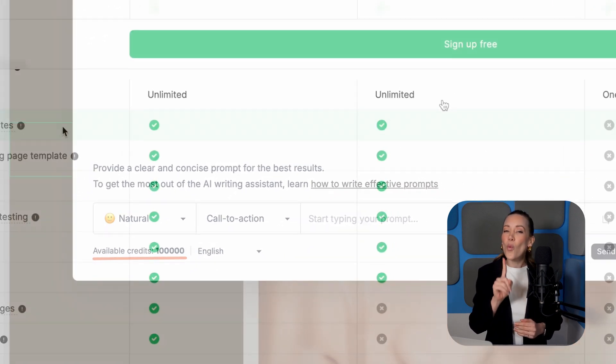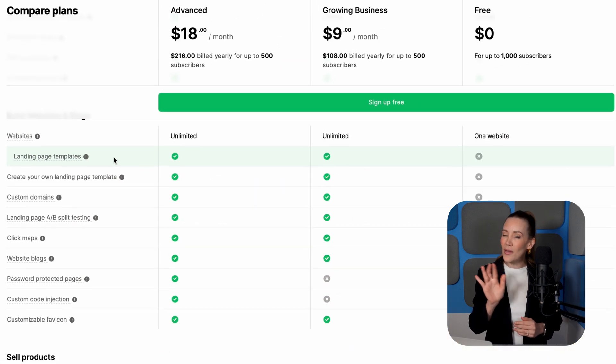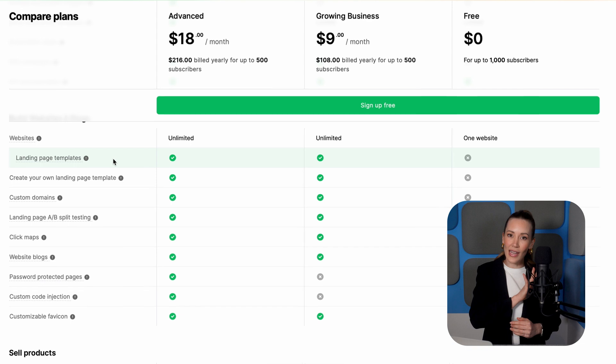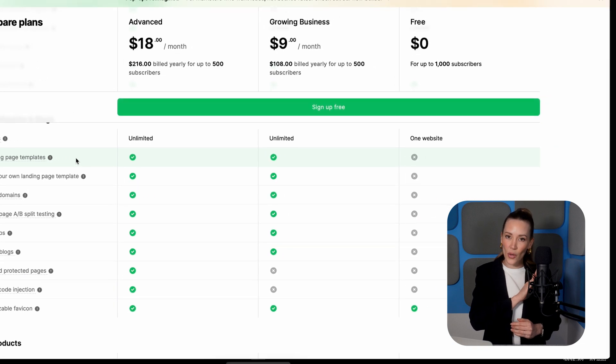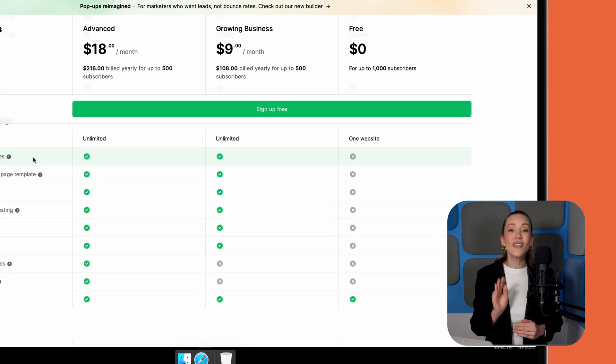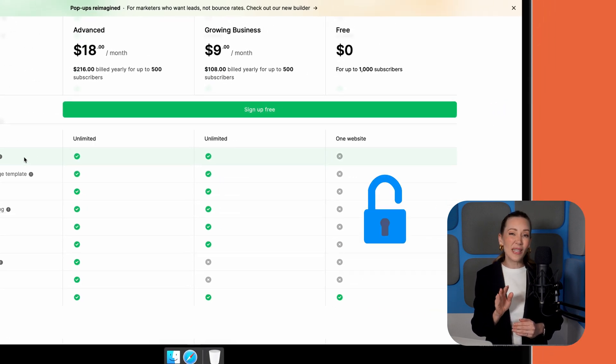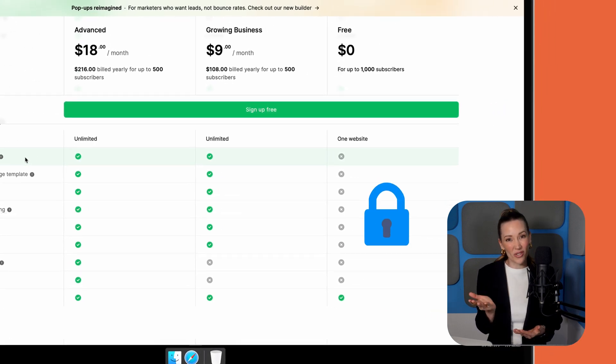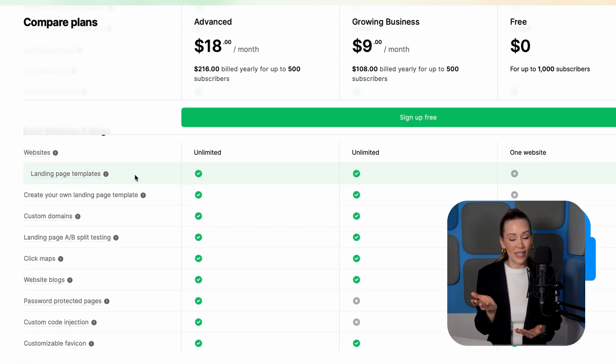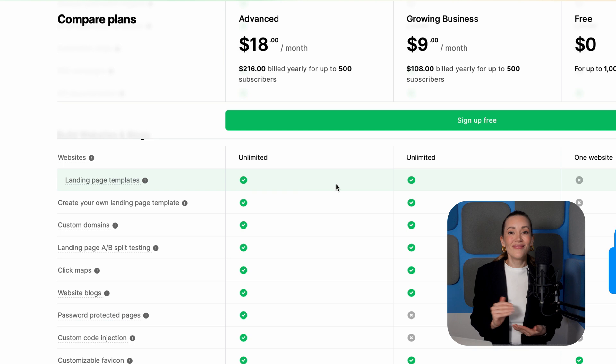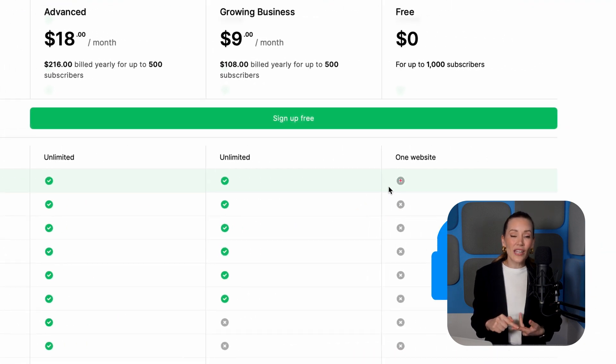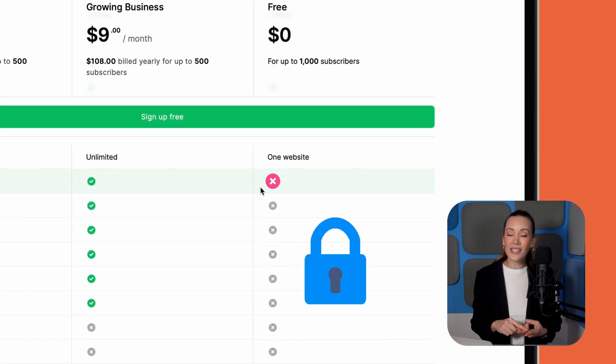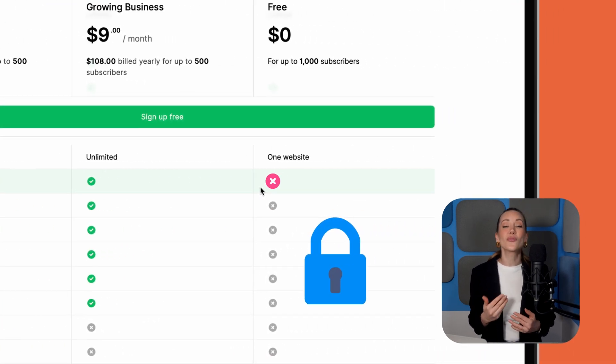However, there's one big downside compared to all the other landing page builders we've shown you. You'll find the free plan is a bit bare-bones when it comes to templates. In fact, neither landing page nor email templates are included, so you'll need to start from scratch.